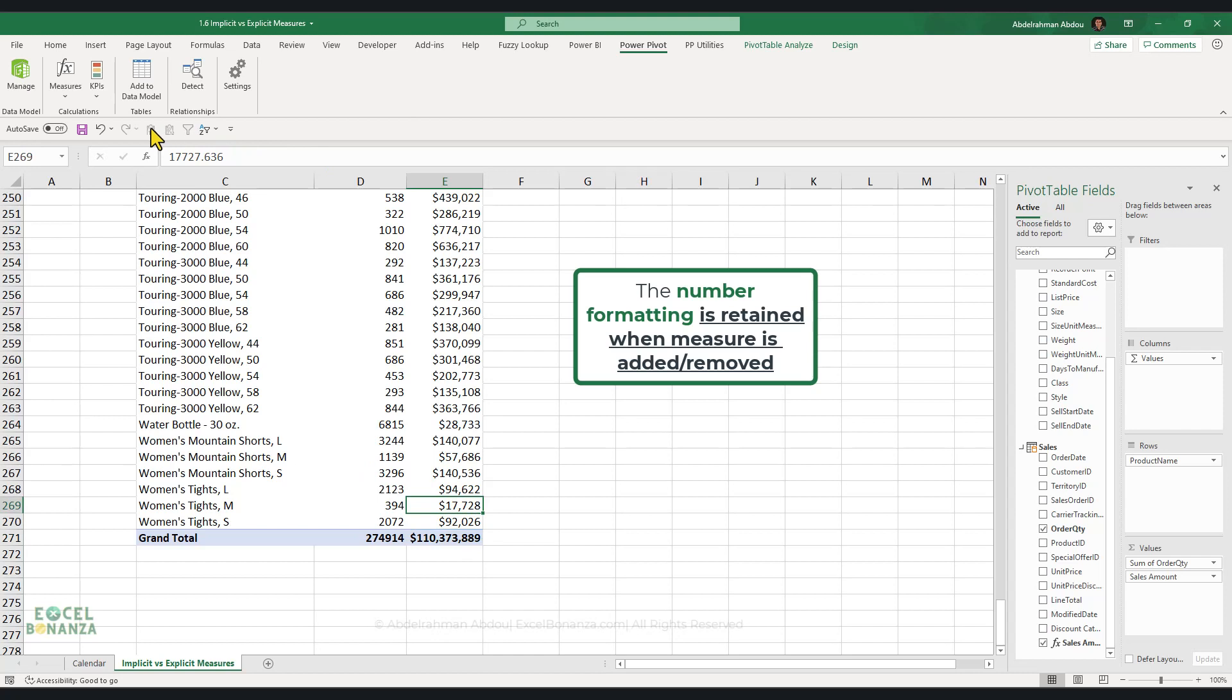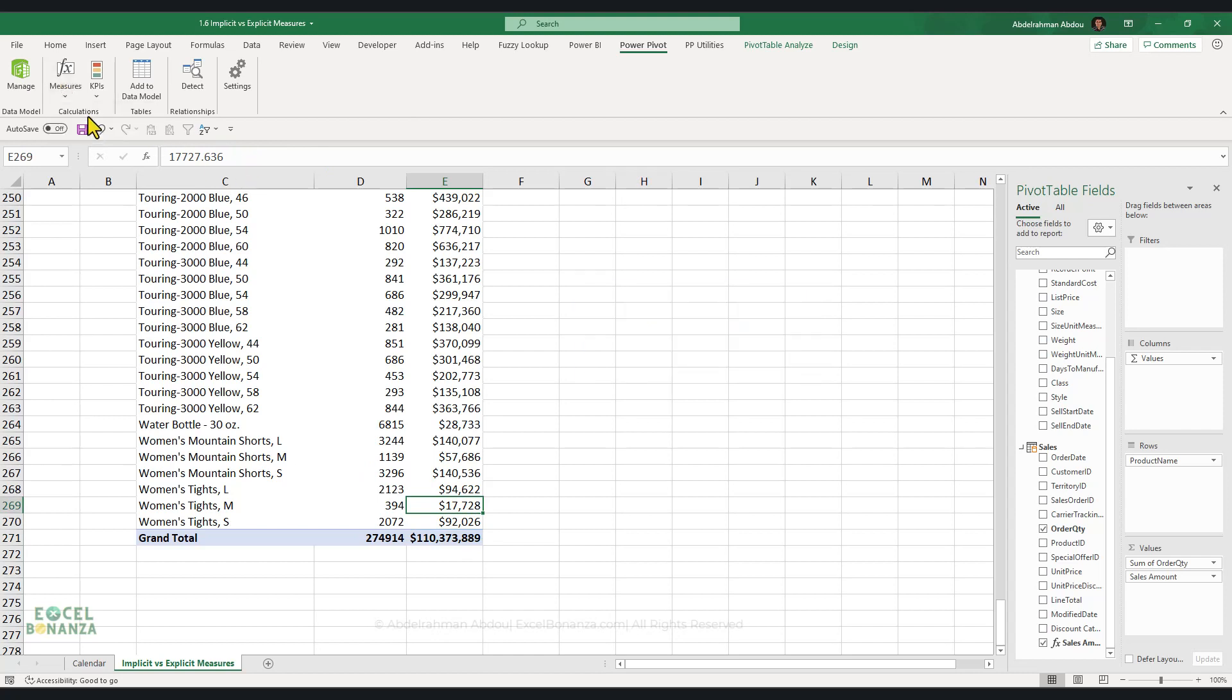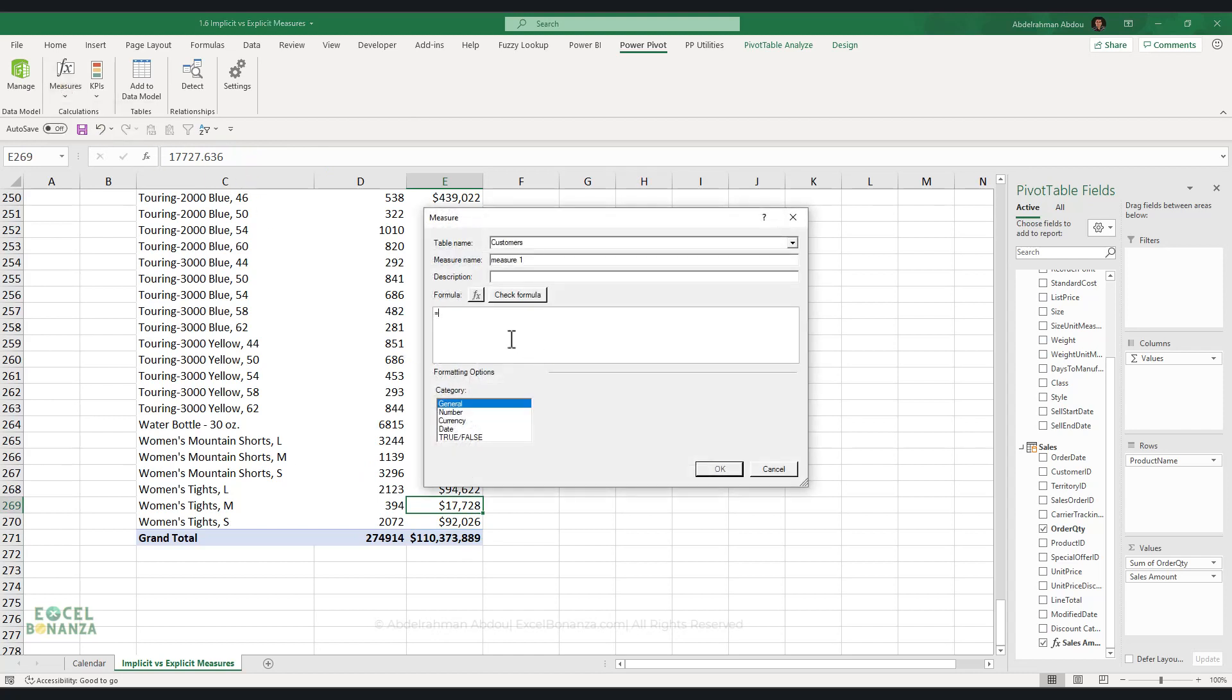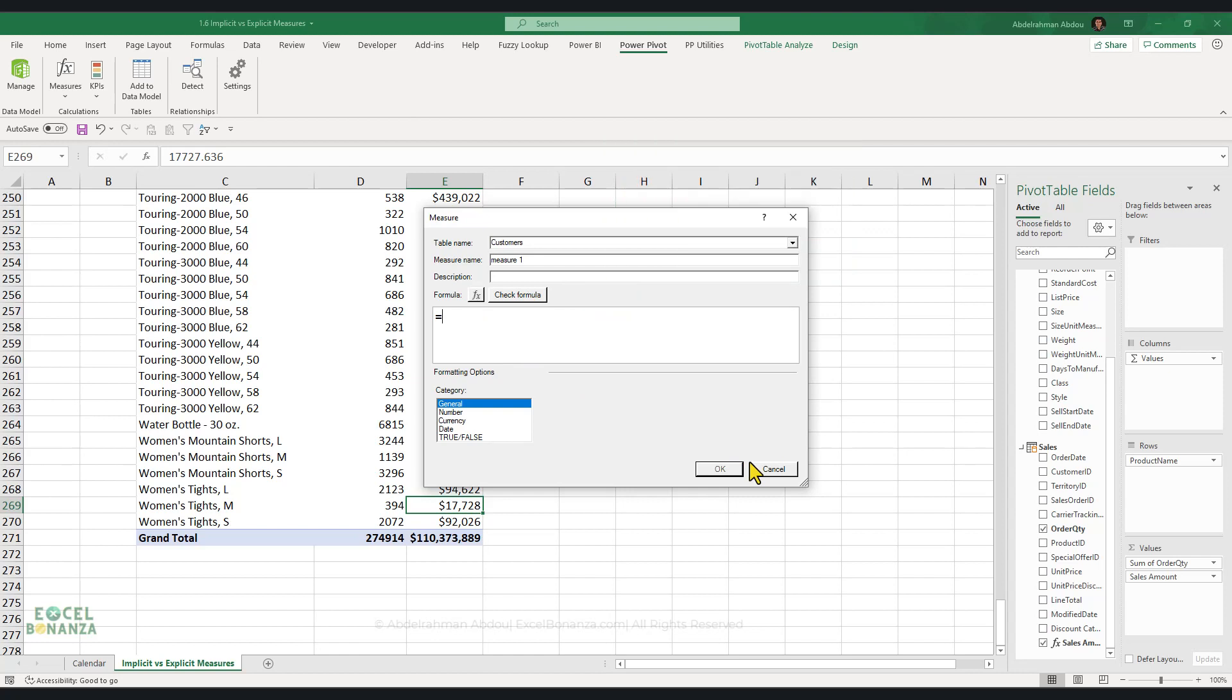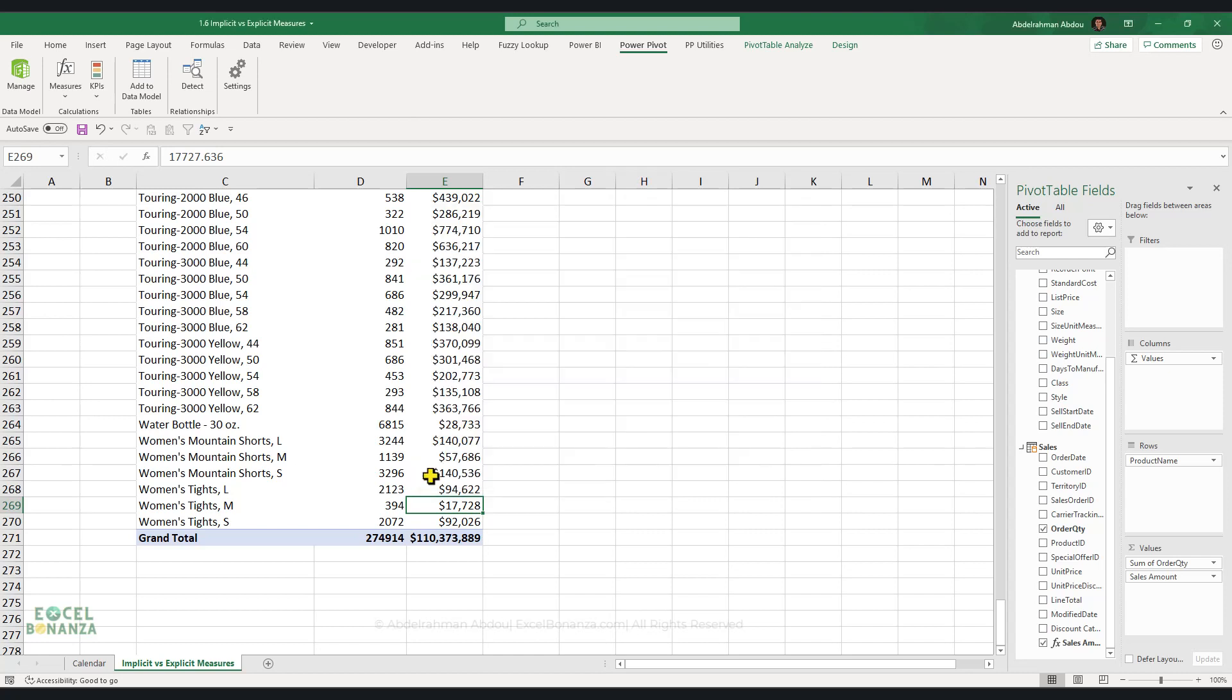And in addition to that, when you create explicit measures, you can write some custom calculations. You can create variables and write customized calculations. We will learn how to create variables later on in the course. But you can do any kind of customized calculations on explicit measures. And this is why they are much more powerful, and they are the preferred method indeed for creating measures in DAX.